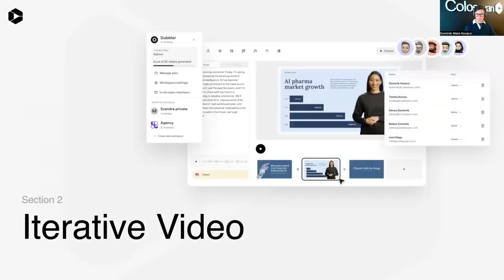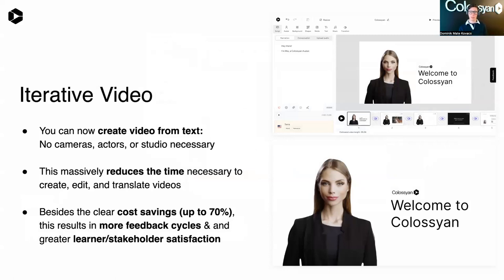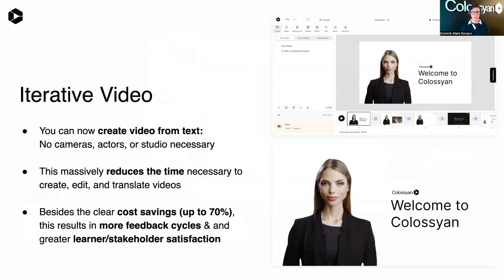Now with technology, we can make AI video iterative. You can see an illustration of our product on the screen. The way you do it is you can essentially create your video from text, including what the presenter has to say — so you don't need any cameras, actors, or a studio at all. This ensures a much better workflow because it reduces the time and complexity it takes to create, edit, and translate videos. Besides the clear cost saving, the results are more feedback cycles and greater learner and stakeholder satisfaction.